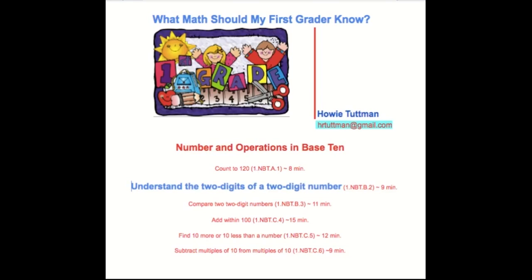The video is about understanding the two digits of a two-digit number. If you have any questions or comments, please email me at hrtuttman at gmail.com. The complete text of the standard that this video is based upon follows at the end of the video.